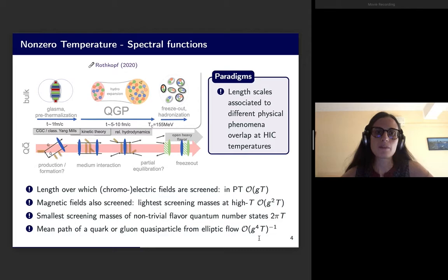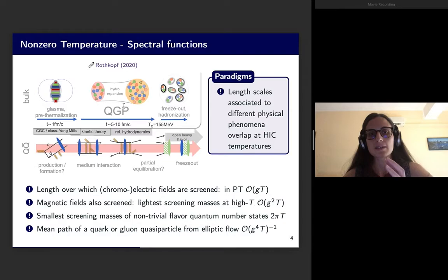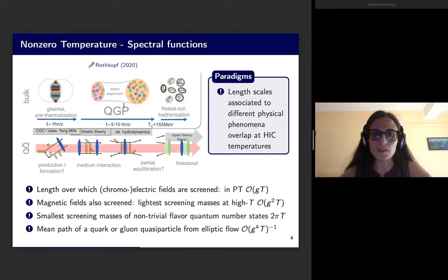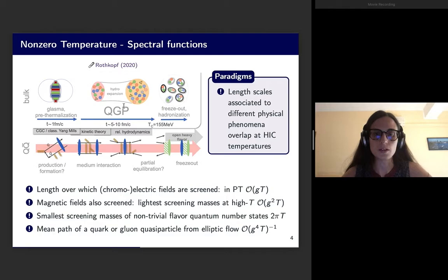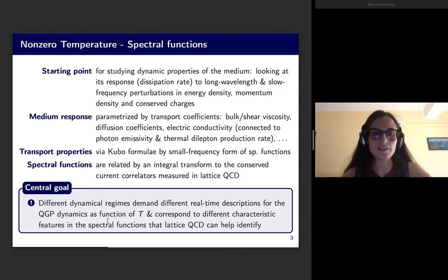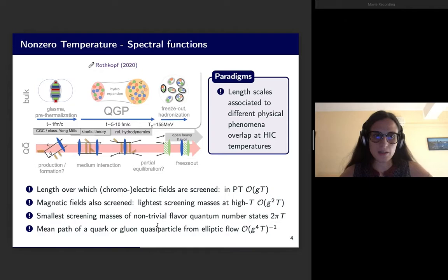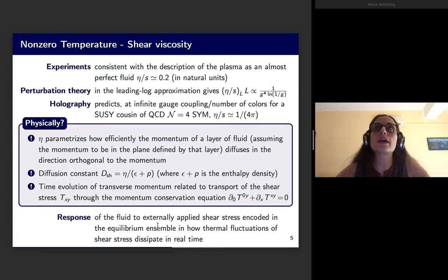These are many different scales associated to different physical phenomena. The problem is that at the temperatures we observe or expect to have in heavy ion collision experiments, there is a non-trivial interplay between these different scales, and therefore the description of the behaviour of the plasma is very non-trivial and complicated. It is important because of that to look at spectral functions and identify the relevant dynamical regimes by identifying key features of the spectral functions, which signal which of these length scales is dominant.